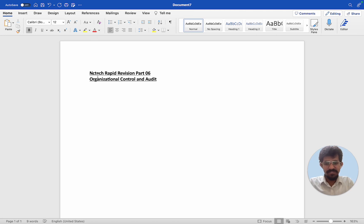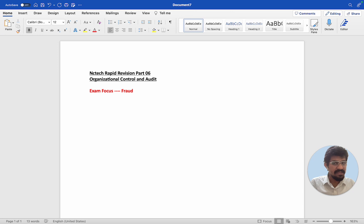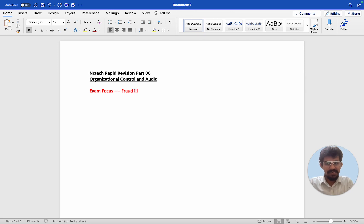Exam focus. Now one thing students, which is a hidden topic is fraud. Fraud is something that has not been tested for a long time because fraud is illegal and it is a punishable offense as well.